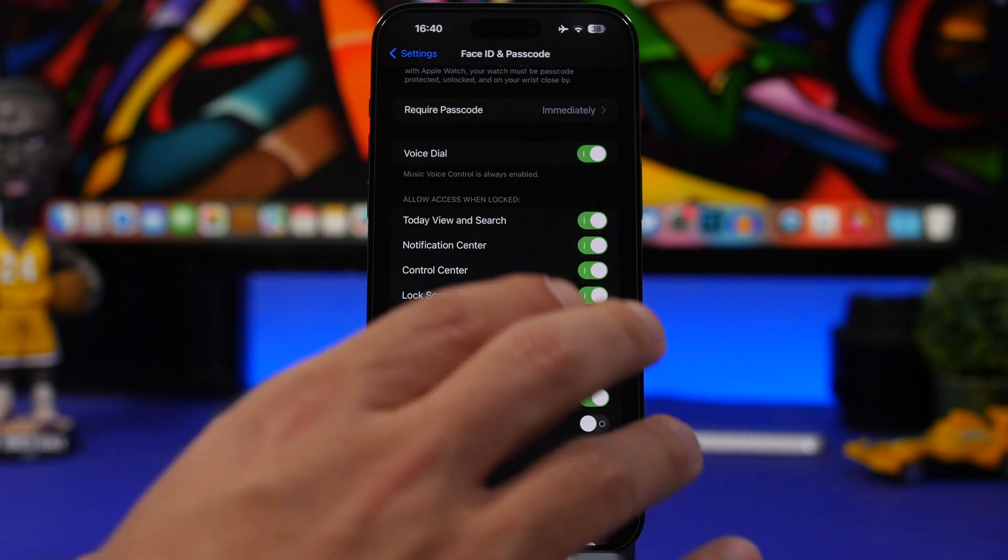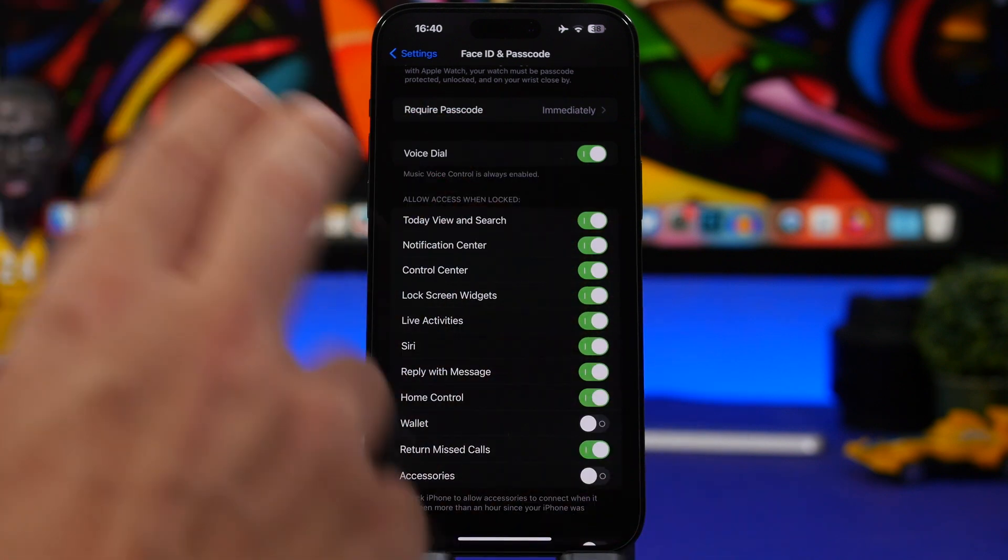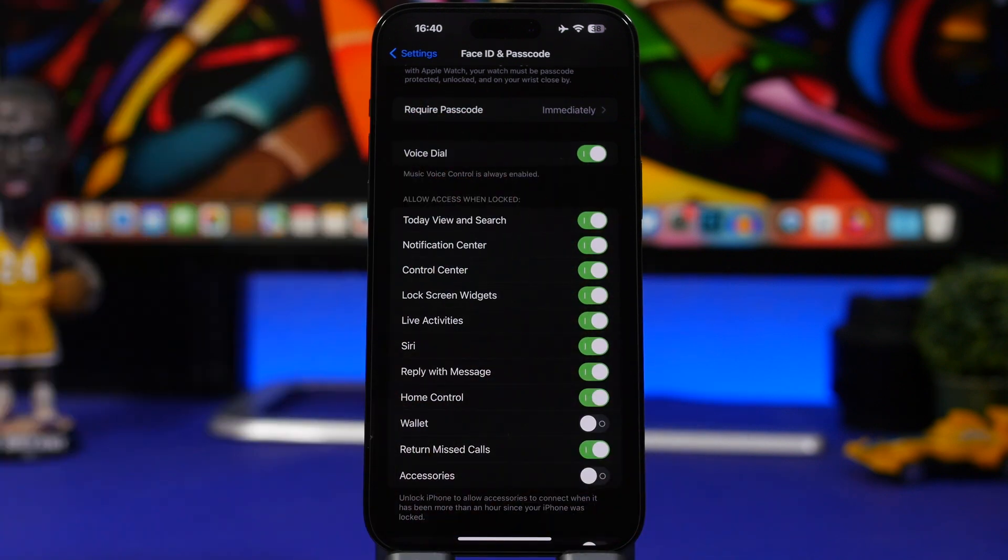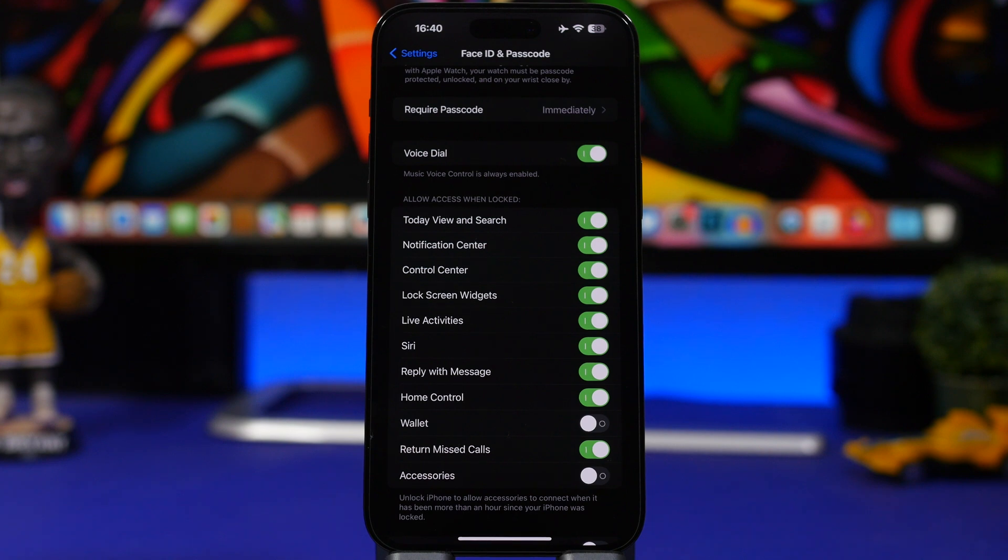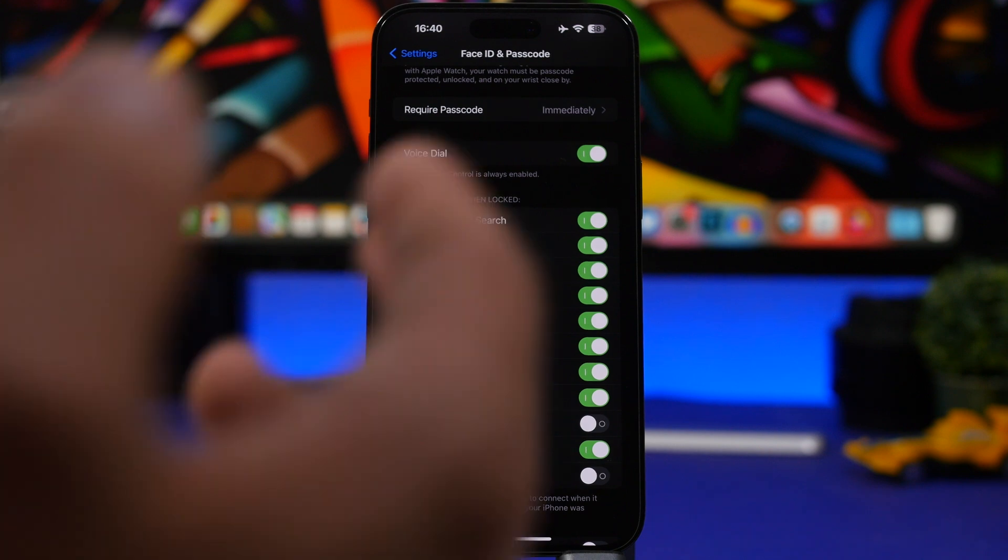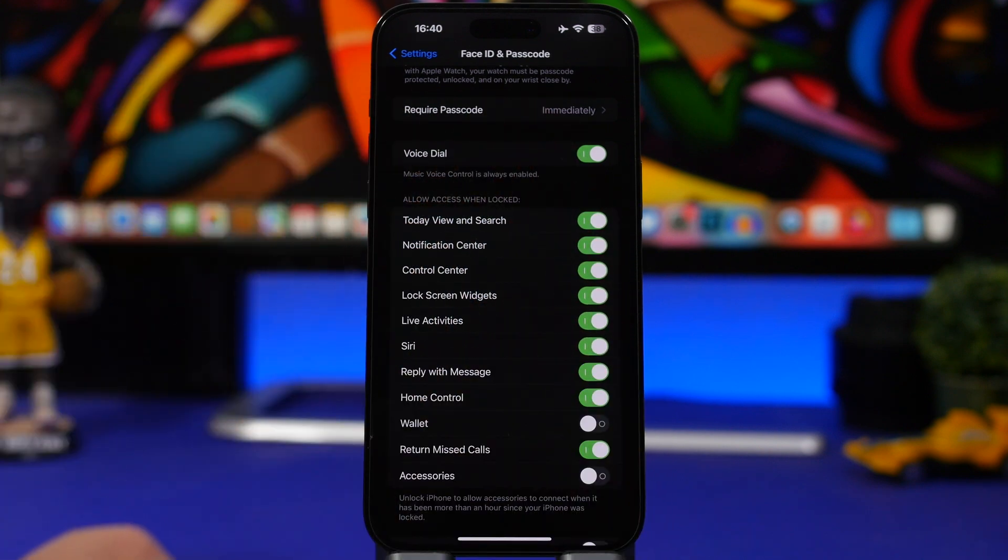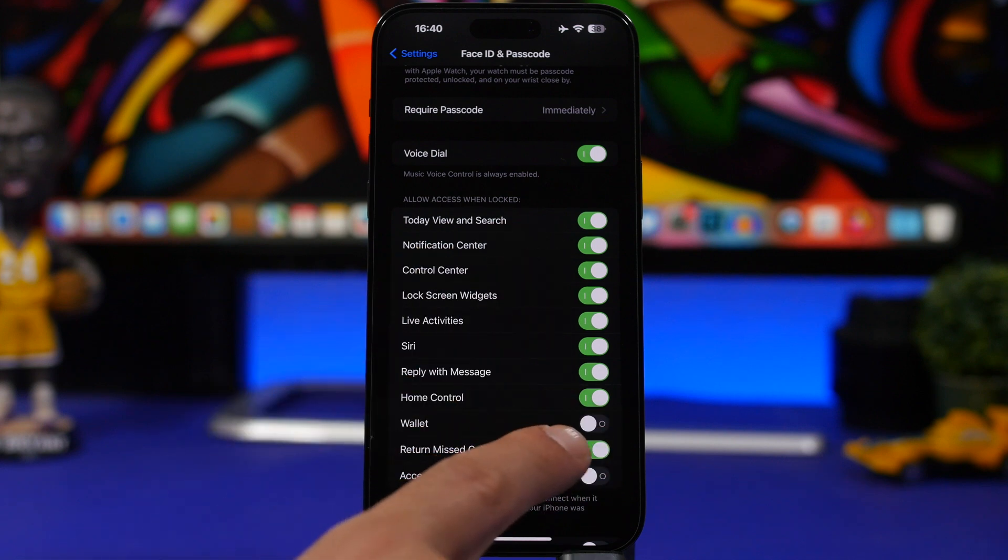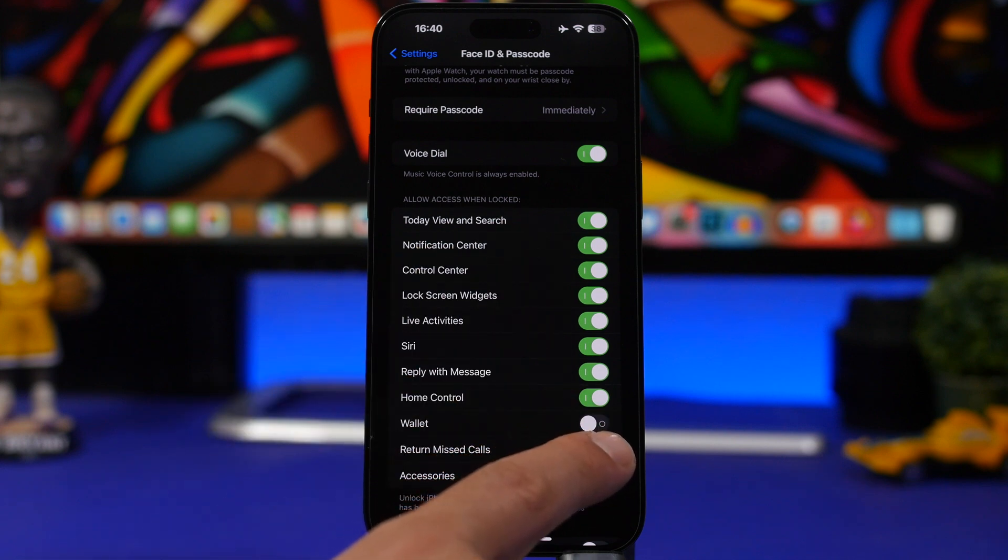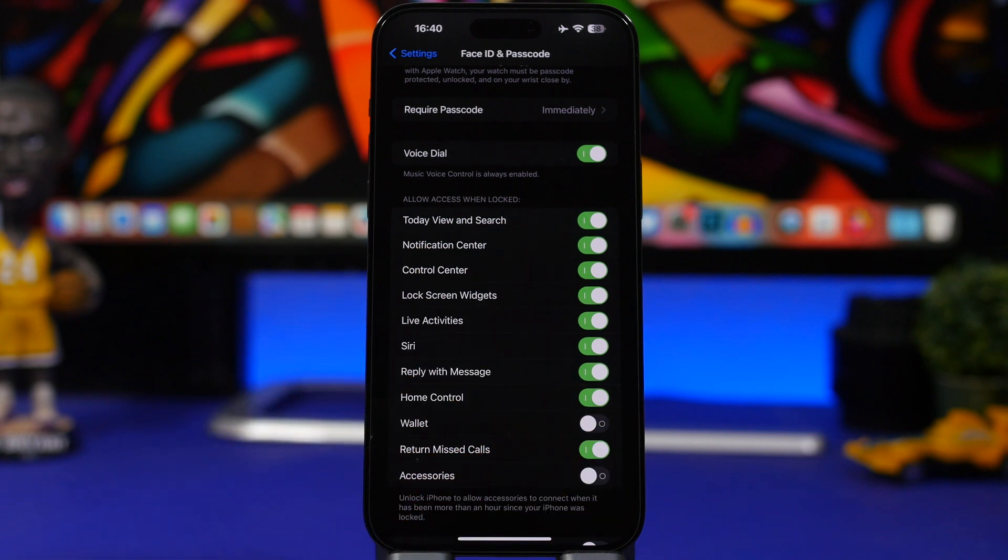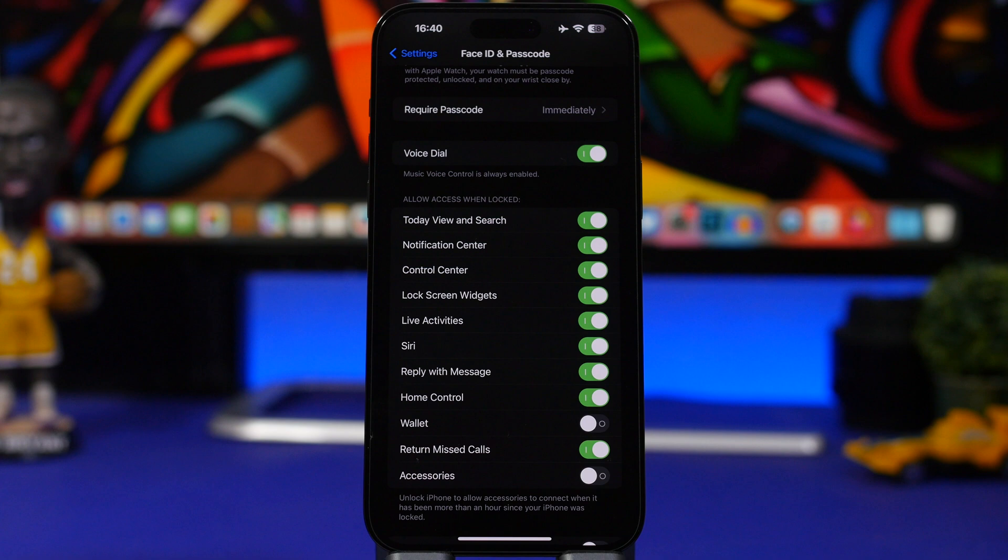What you want to do is go ahead and just switch off most things here. Things that you feel are important, like of course Siri, Reply with Message, or maybe the Wallet, or Return Missed Calls—make sure you go ahead and switch them off.